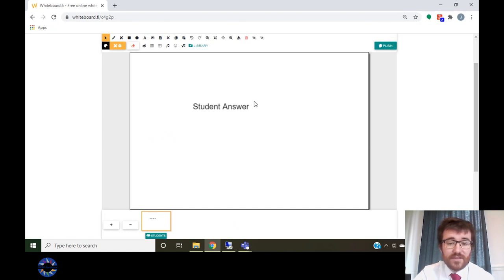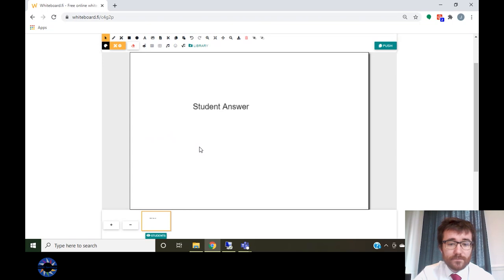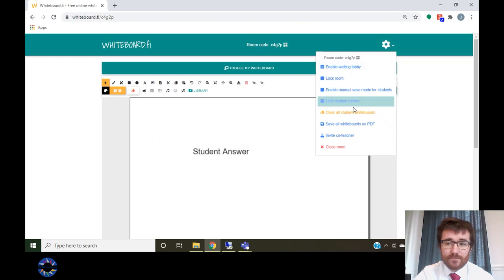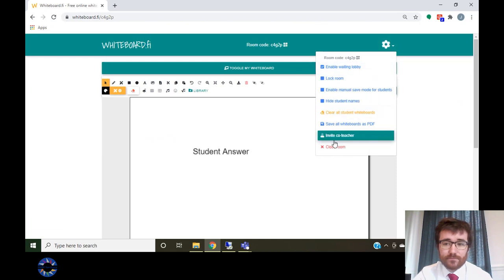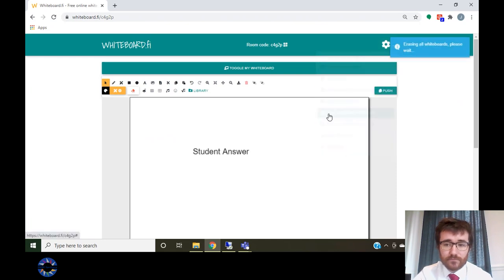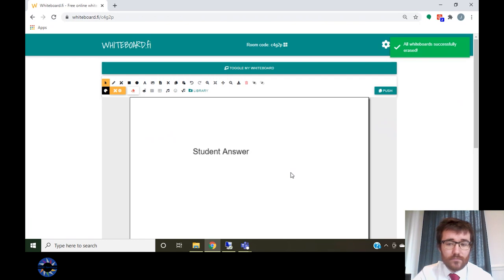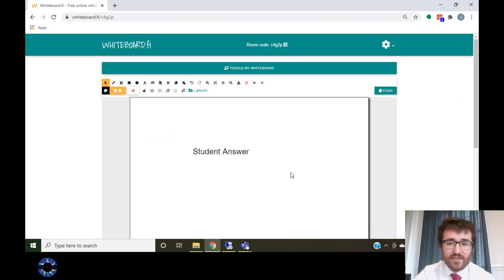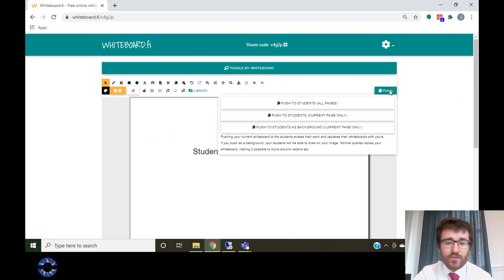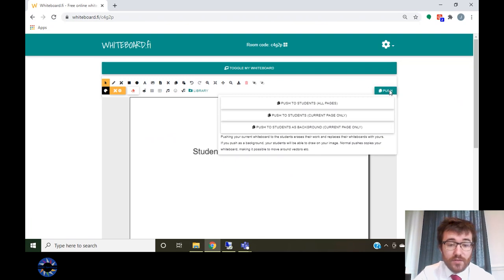The settings tab in the top right-hand corner allows you to erase all student whiteboards at once. In the top right-hand corner of your whiteboard, there is a push button. This allows you to replicate your whiteboard onto the student's whiteboard.